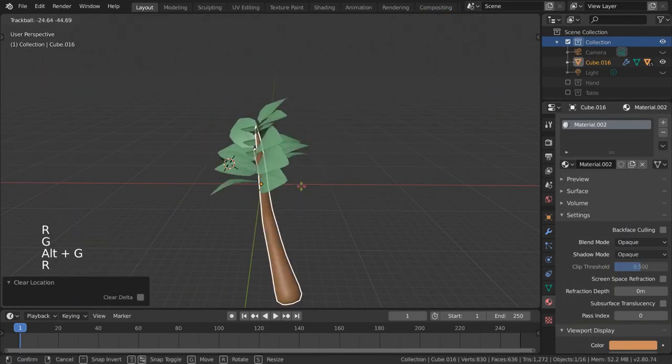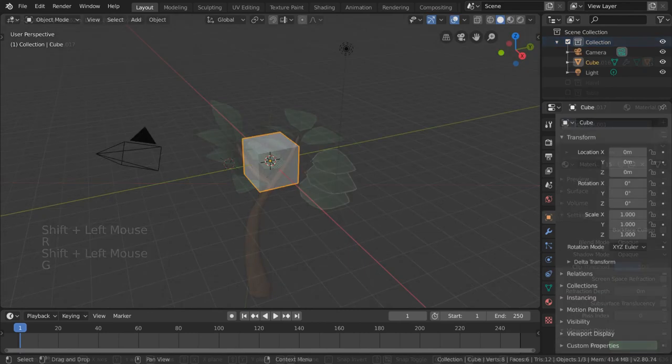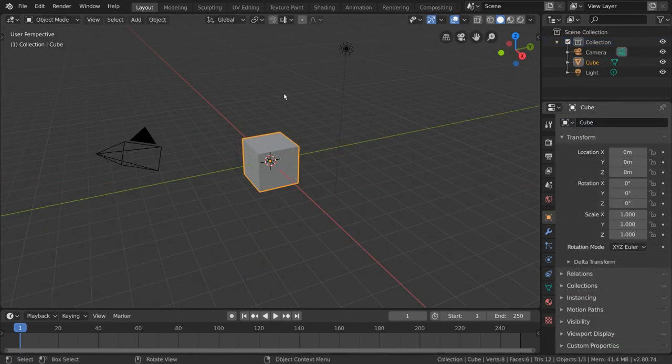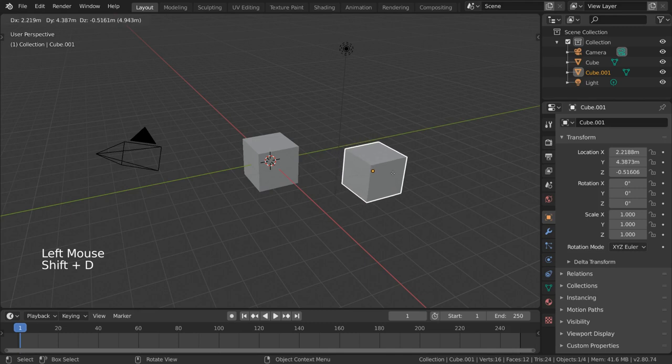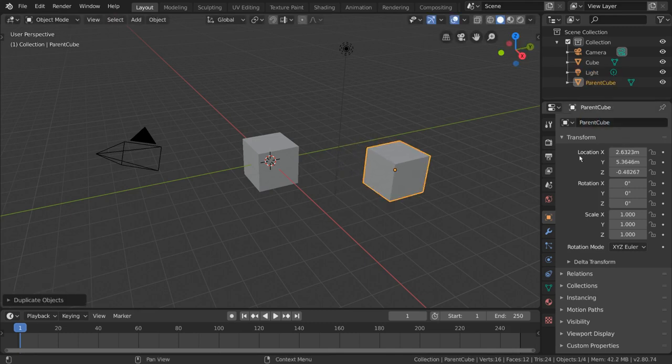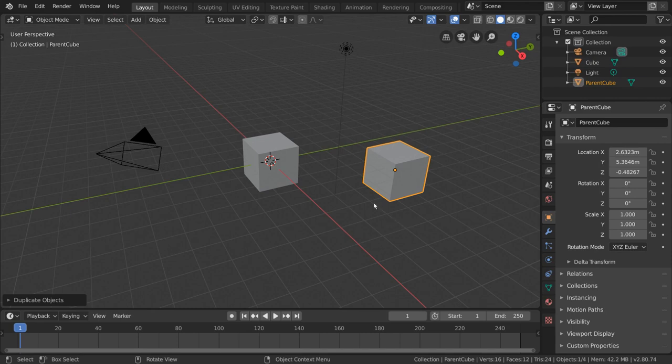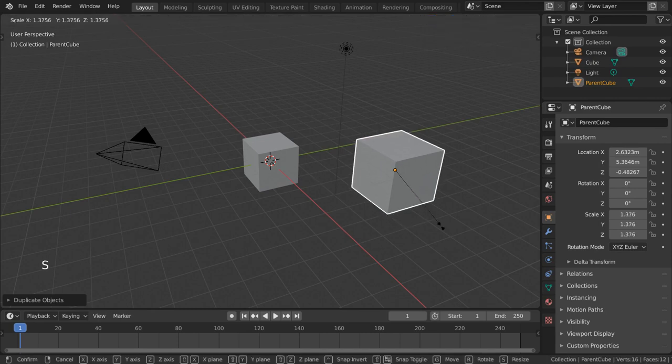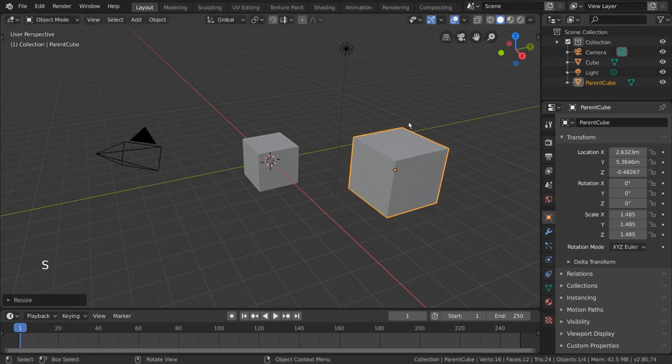Allow me to demonstrate. Let's take our cube, for example, and duplicate it with Shift-D. Let's make this duplicate cube our parent object. Just for visual clarity's sake, let's scale this cube up a bit so that we know for sure it's the parent cube.